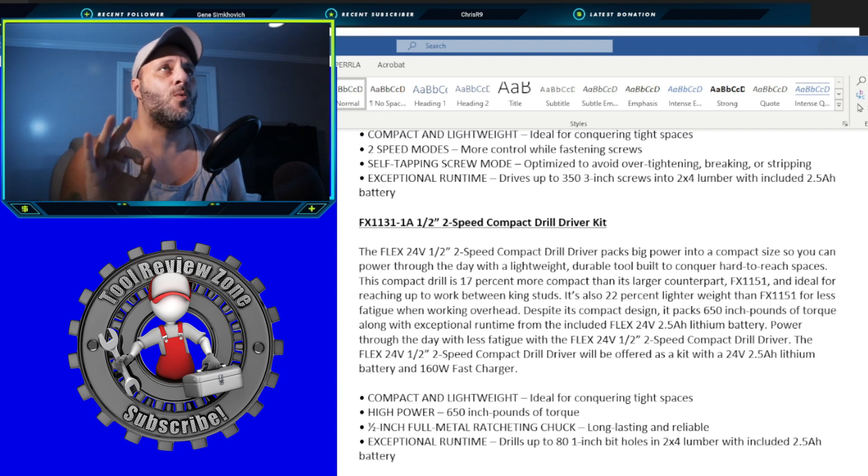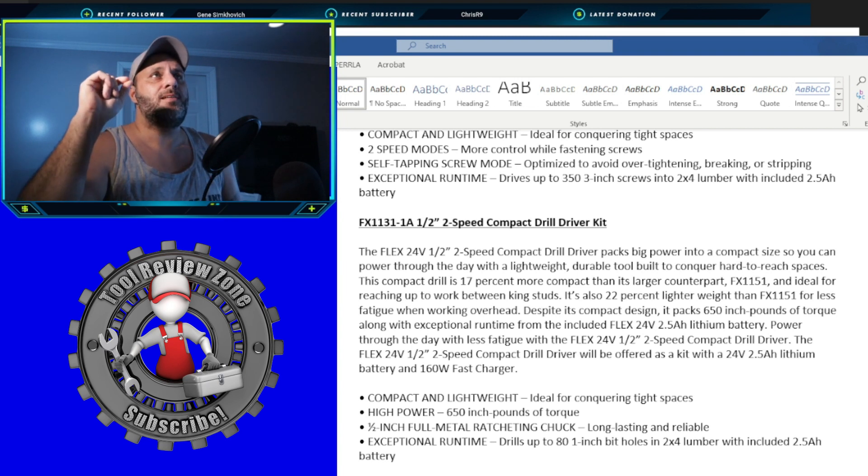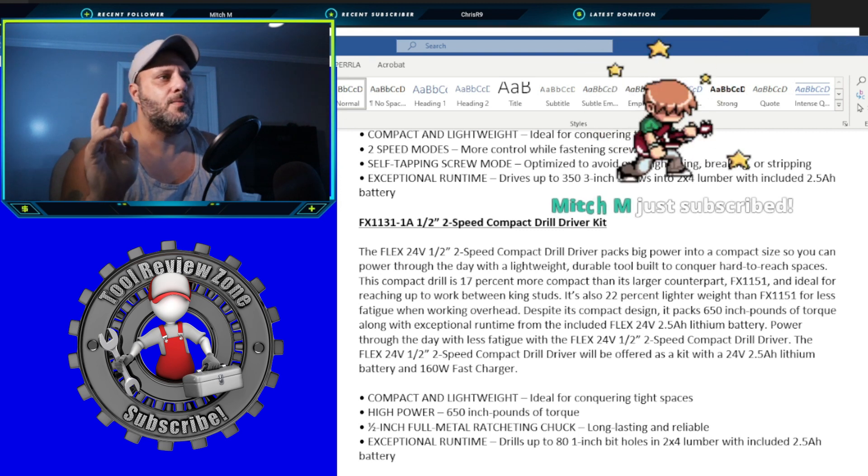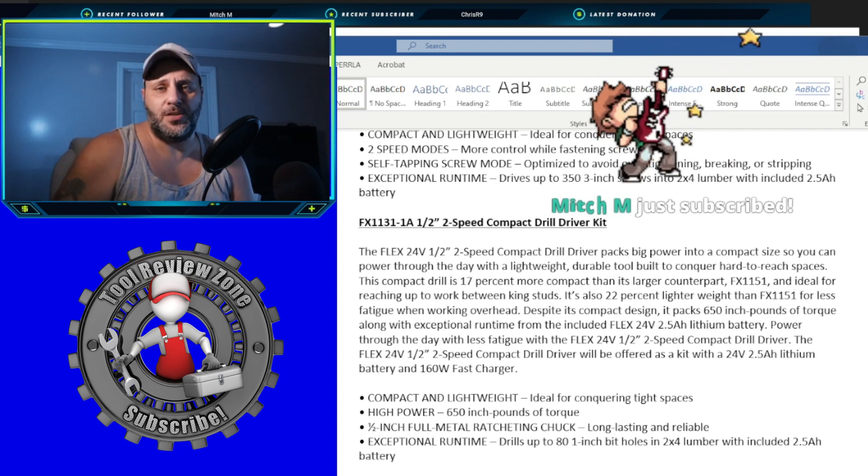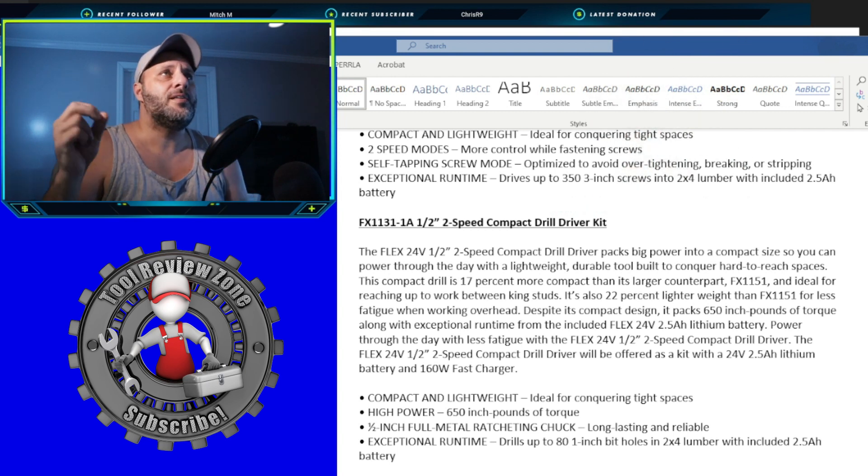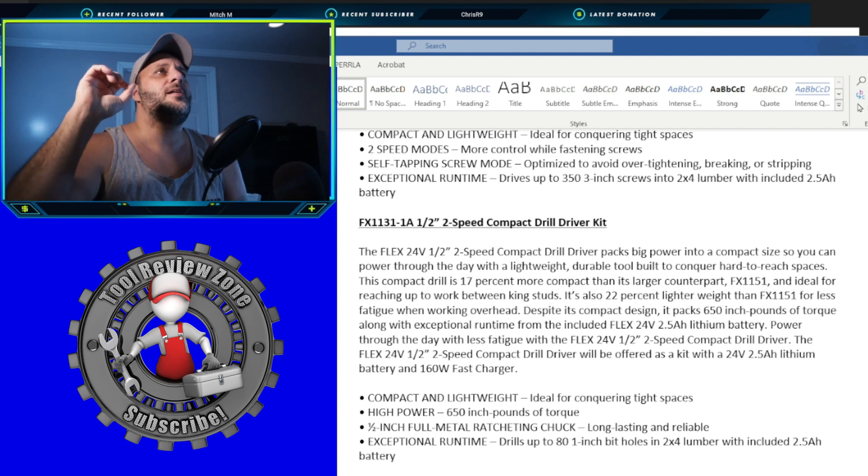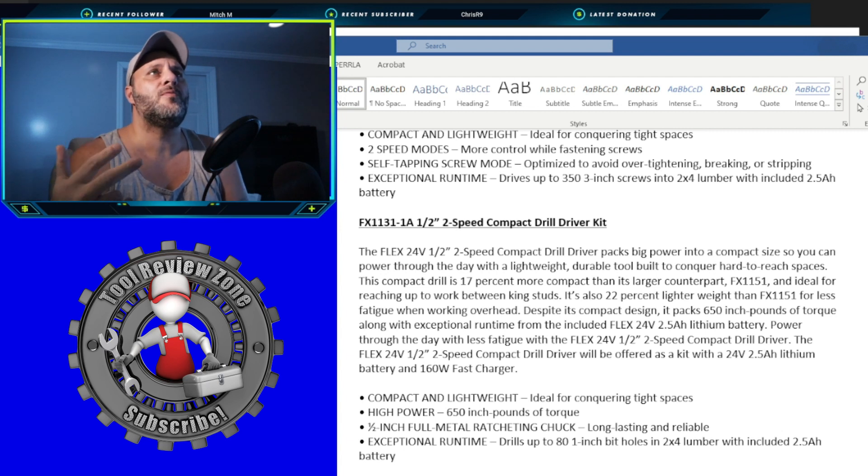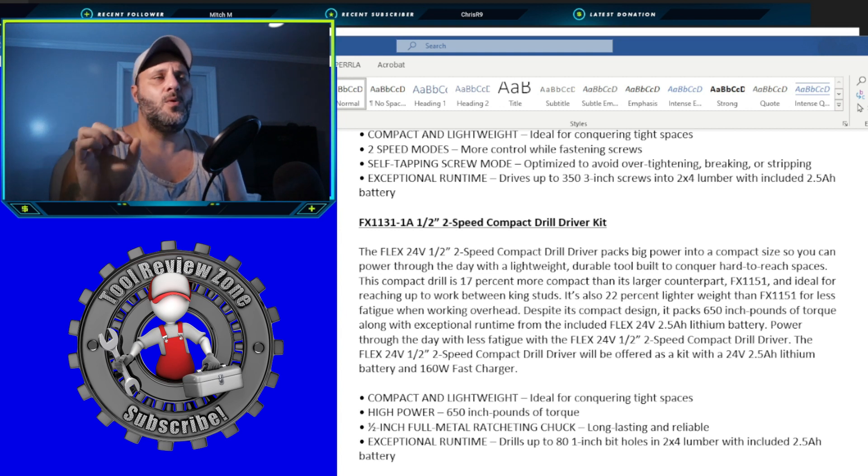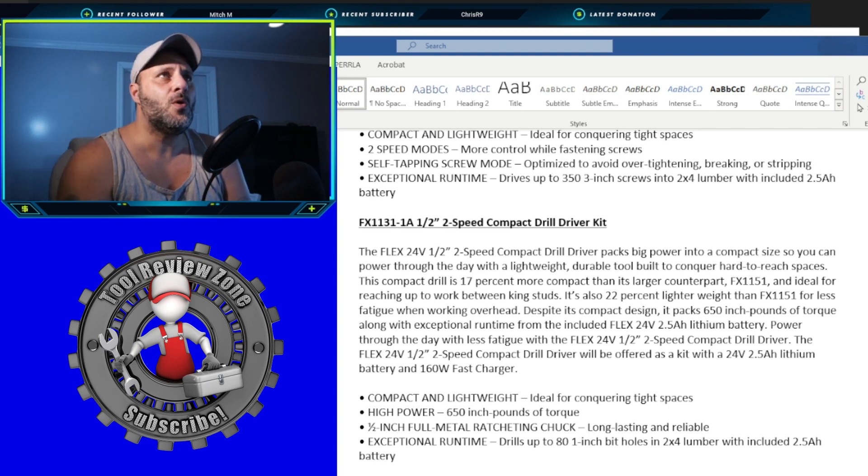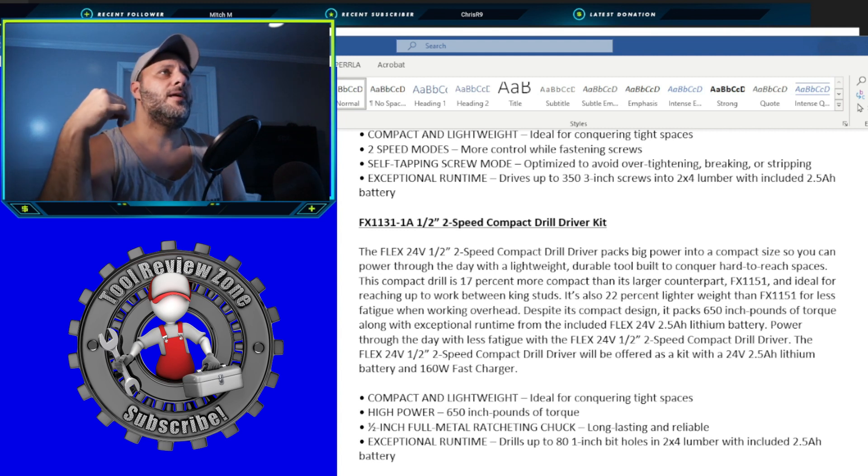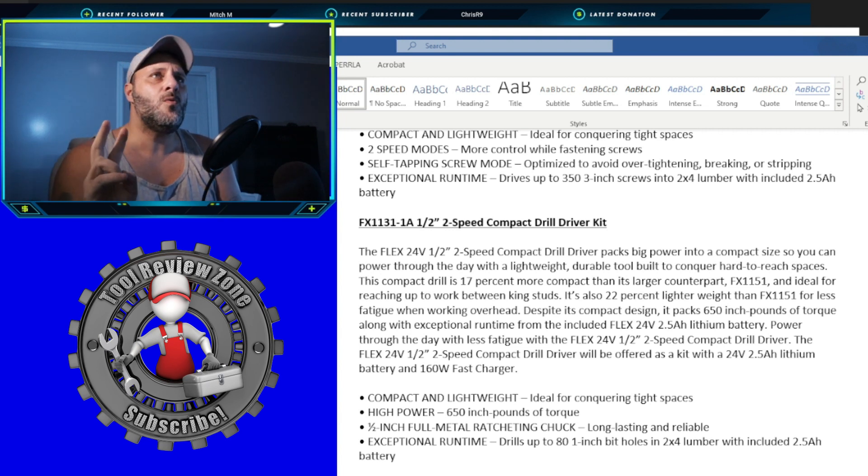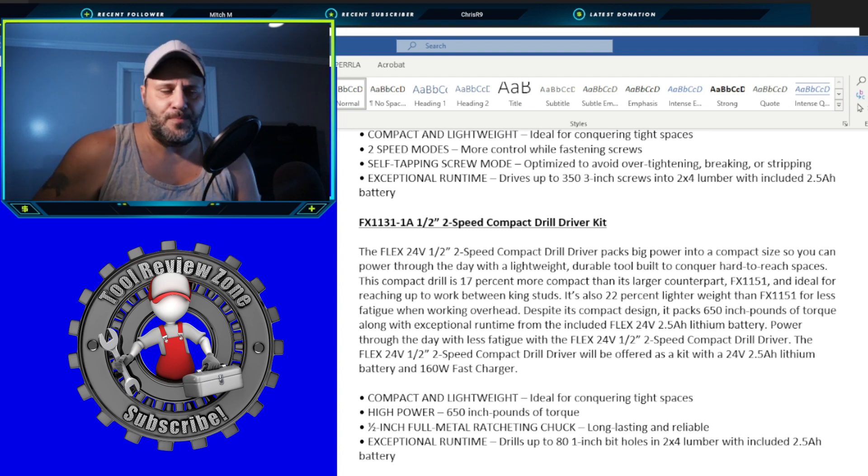That's a huge thing. I'm telling you, when you use a heavy drill over your head, that is not comfortable when you're doing that for a long time. Ergonomically incorrect. So 22% lighter, let's see here, the runtime from the included flex 24 volt, you're going to get, I got a new subscriber, 2.5 AH lithium battery. So you're also going to get the 2.5 with that power through the daily work, less fatigue, you know, compact, all that good stuff. So it says 160 watt fast charger. So the two speed compact drill driver will be offered as a kit with the 24 volt, the 2.5 AH battery and the 160 watt fast charger. So that is awesome. You're going to get that kit. Compact, lightweight, high power, 650 inch pounds of torque, a half inch full metal ratcheting chuck and drills up to 81 inch bit holes in two by four lumber with the included 2.5 battery. It's fantastic.